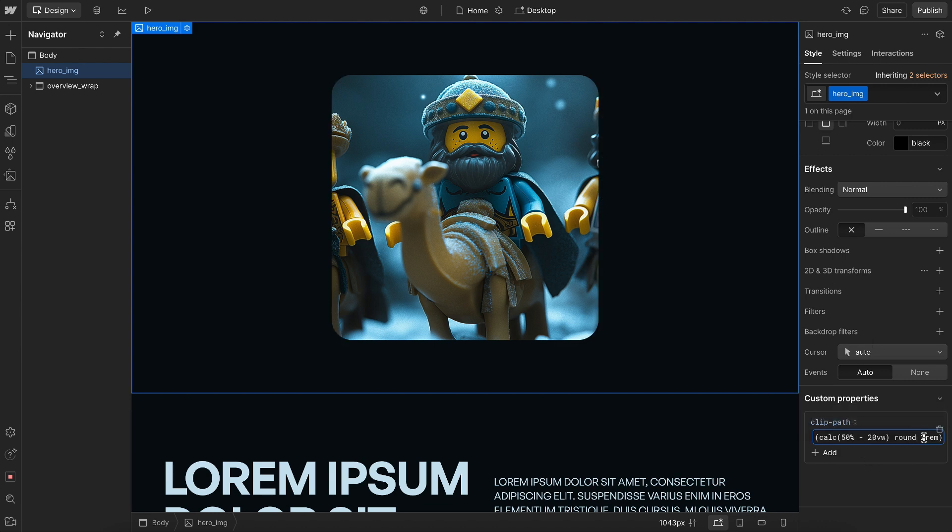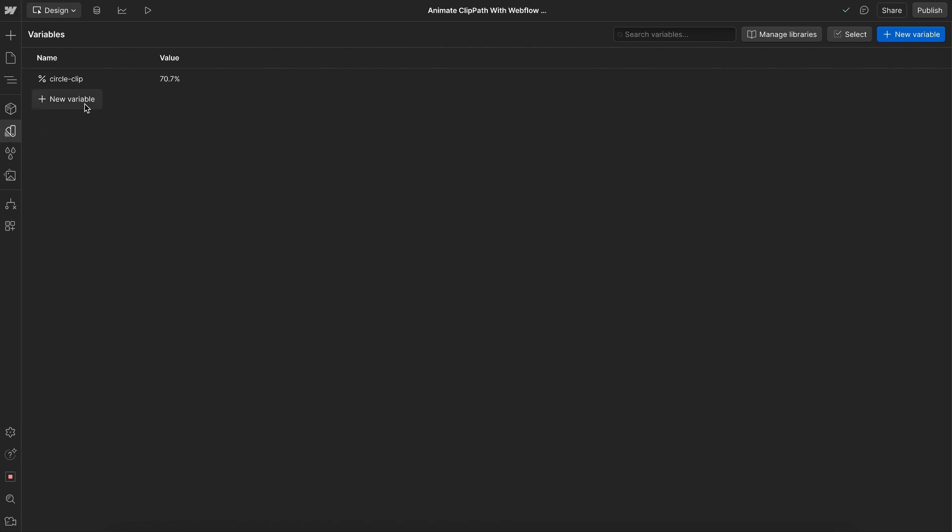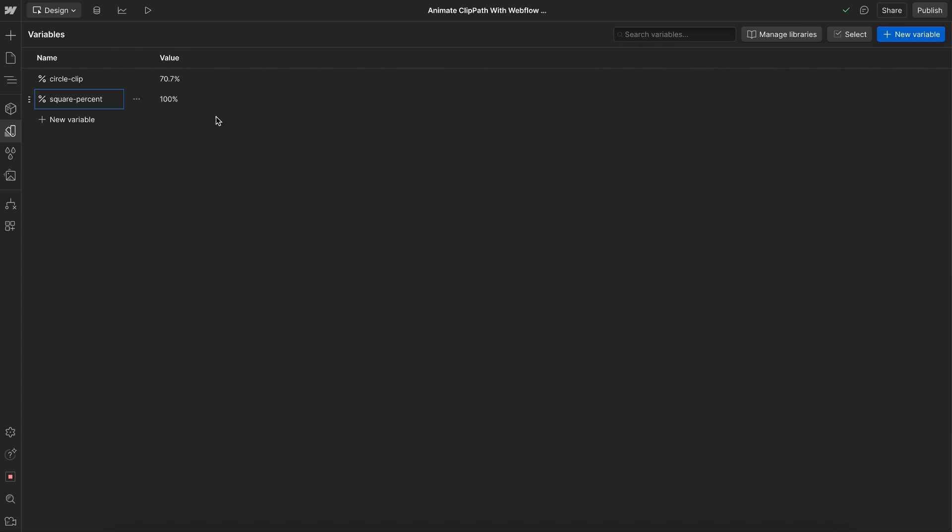Now, we just want to animate this to rem to zero, this 20 viewport width, and 50% all to zero, and it would fully reveal the image. So let's create a percent variable here, and we'll call this square percent. And we'll set that to 50.